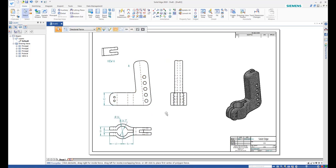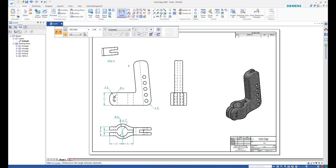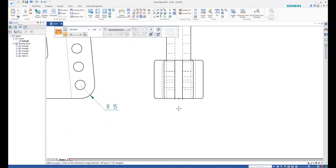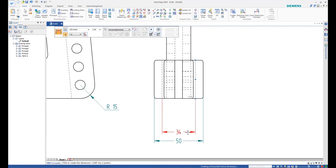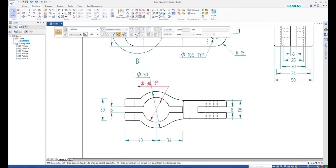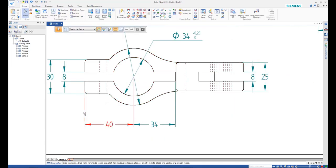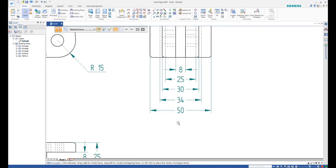To place additional dimensions, use the Smart Dimension and the Distance Between commands. Drag overlapping dimensions using the handles on the dimensions. Drag handles on linear dimensions to adjust the extension line gaps.